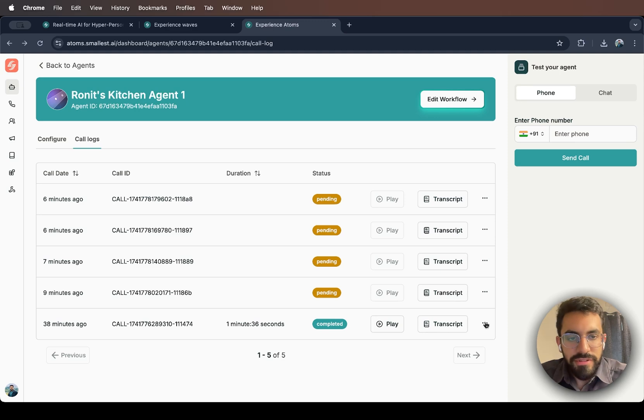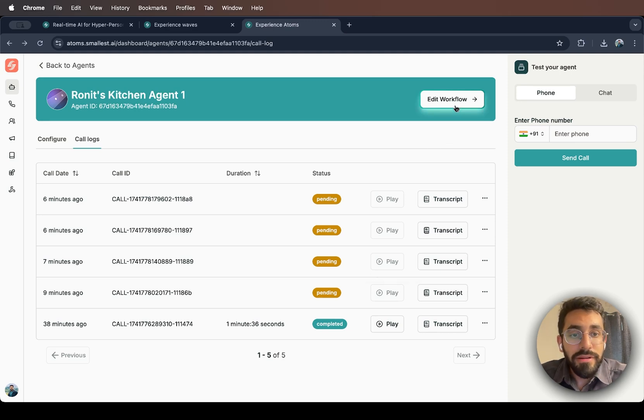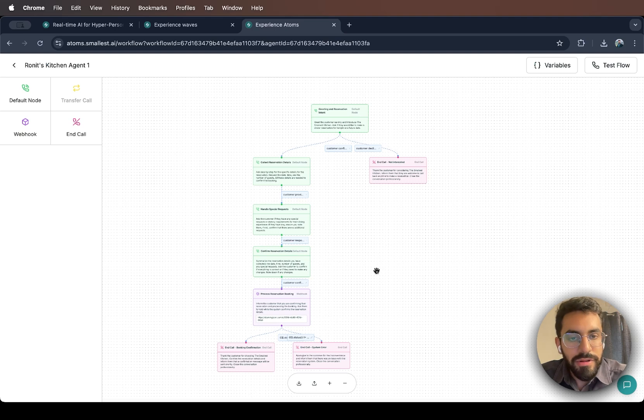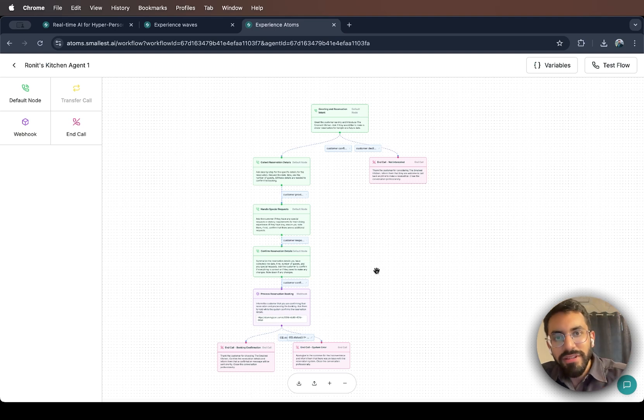That's it for this video. In the next one, I will show you how you can edit your agent's workflow and customize the script according to your needs. That's my time guys. See you in the next video.